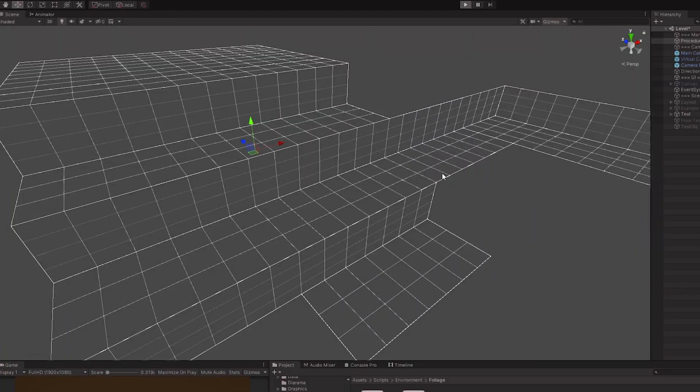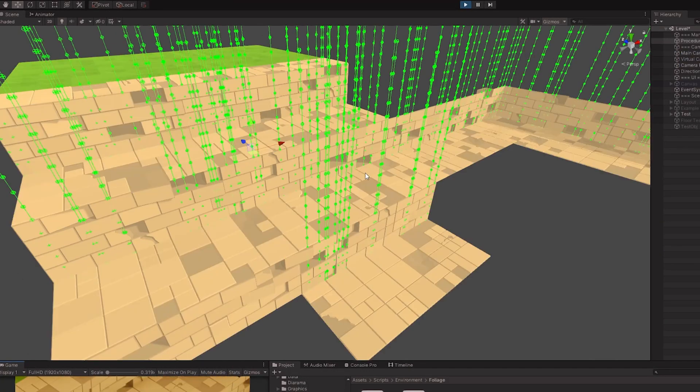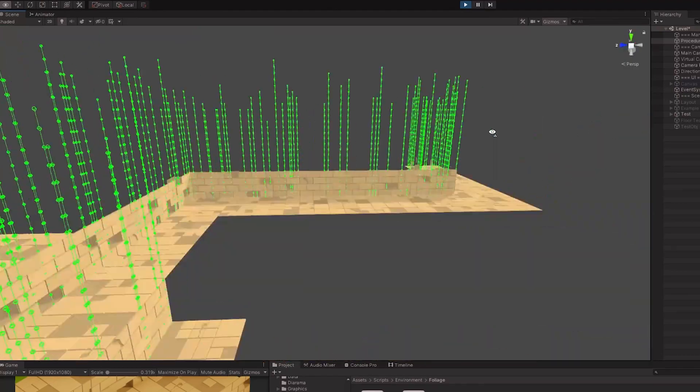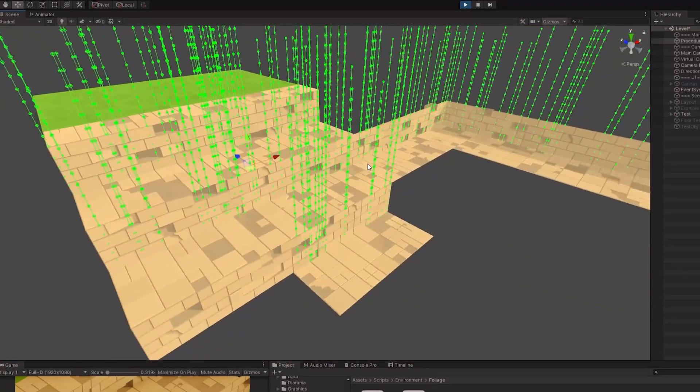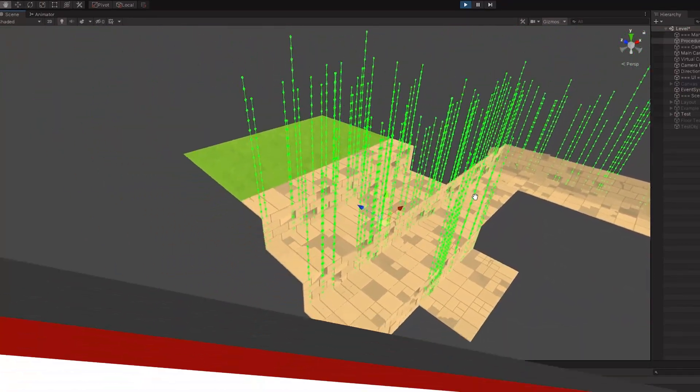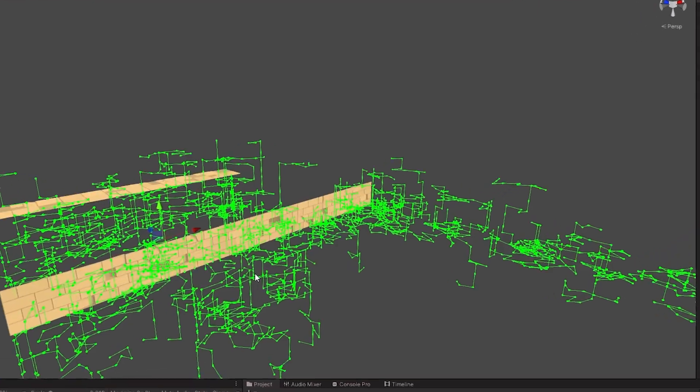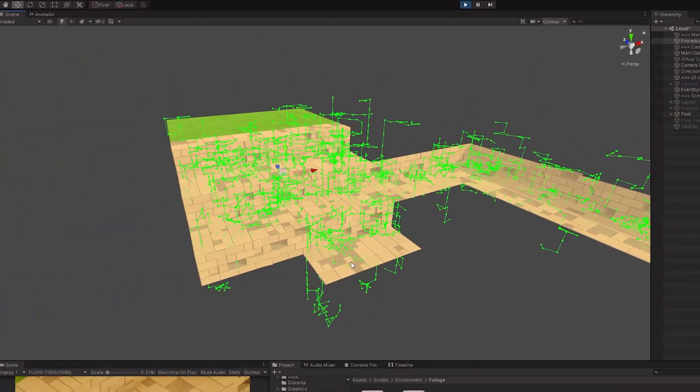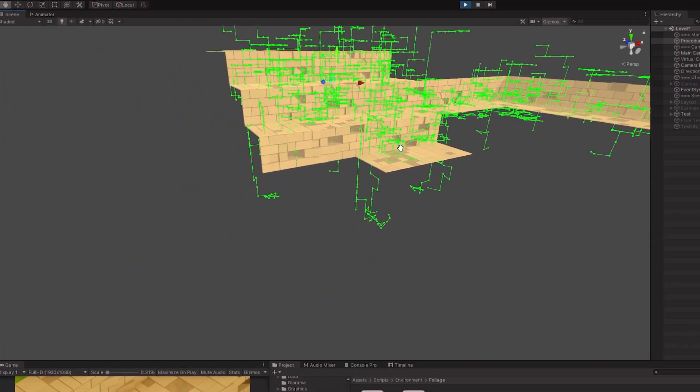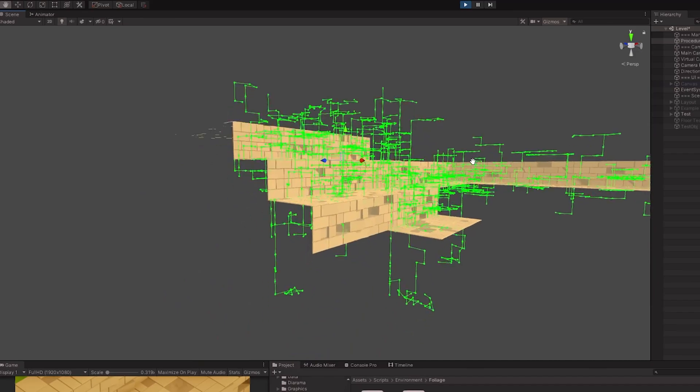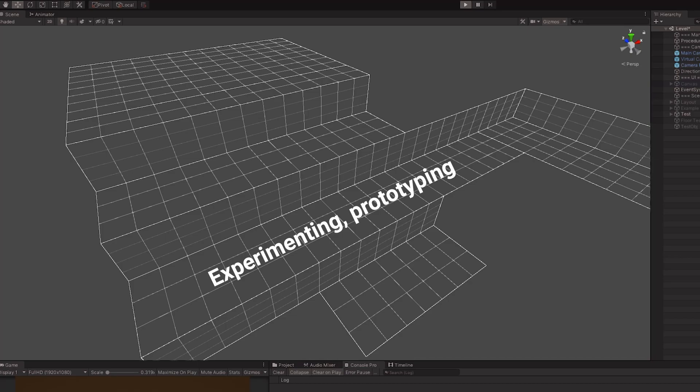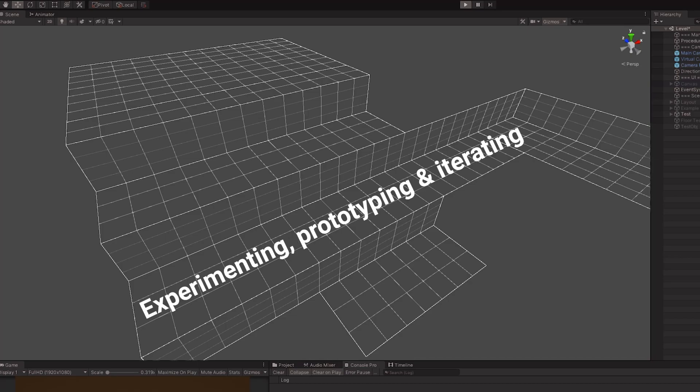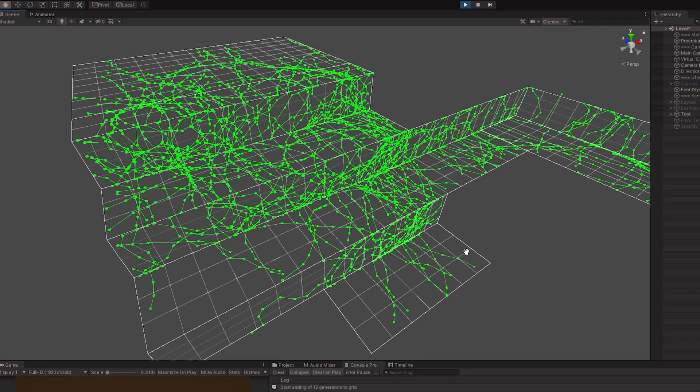Of course, you have to start from somewhere, and trust me, it will look nicer later on. Well, I said later, right? After a while of experimenting, prototyping, iterating, it finally looked like something.